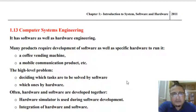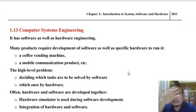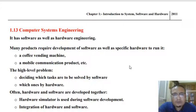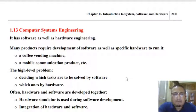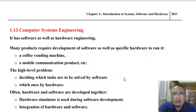Now let us understand what computer system engineering is all about. Computer system engineering is a domain where we look at both hardware and software aspects. There are systems like a coffee vending machine, a mobile phone, an ATM machine, or a home automation system, where there is a huge degree of dependency between the software component and the hardware component.